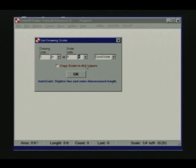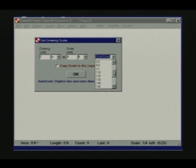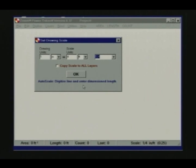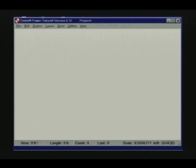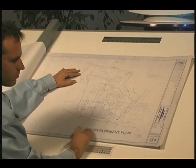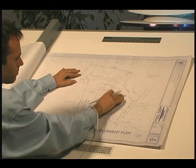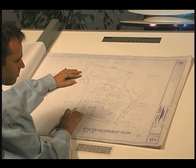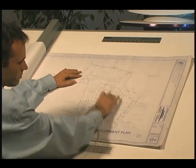You can enter any scale value and units of measure in either the imperial or metric system. Using the quick scale drop-down list, you can also quickly select any of the common architectural or engineering scales. The auto scale feature lets you determine the unknown scale of a drawing — just digitize the two endpoints of a known dimension, enter its length, and Power Takeoff will accurately calculate the scale for you. This is extremely helpful when dealing with plans that have been photocopied, faxed, or otherwise reduced or enlarged.